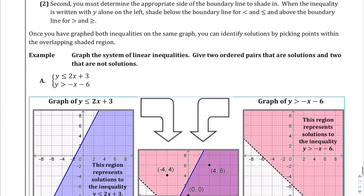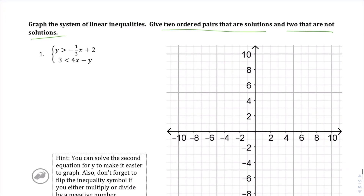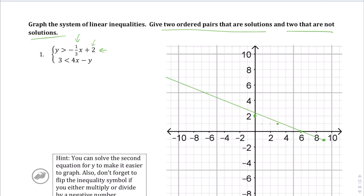Let's move up to page 55. We're going to graph the system of linear inequalities and find two ordered pairs that are solutions and two that are not. Both equations are in slope-intercept form. The first line has a y-intercept of 2 and a slope of negative one-third, so we go down 1 and over 3 repeatedly to plot the line.